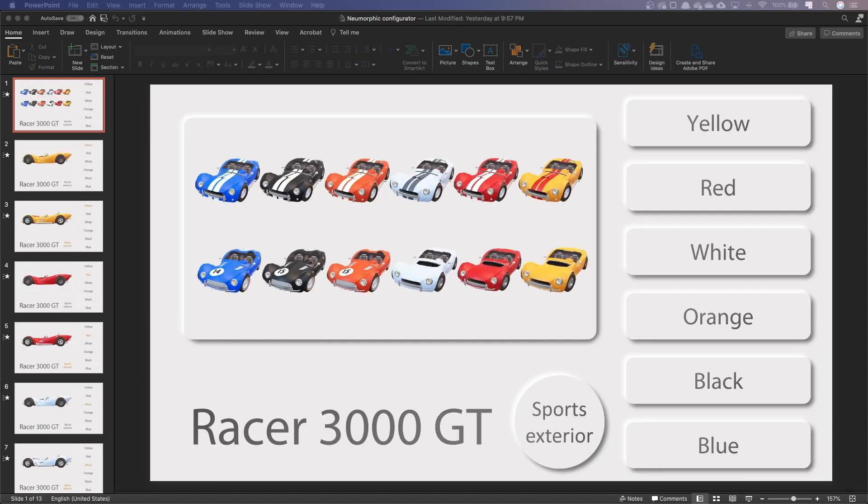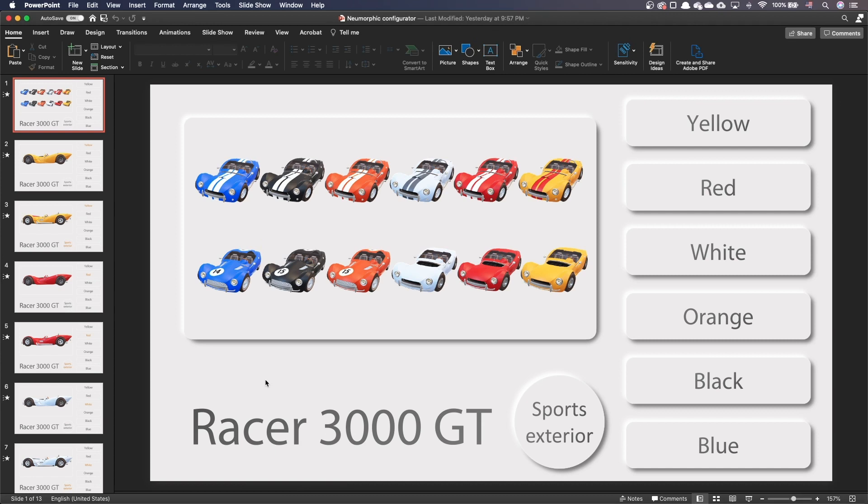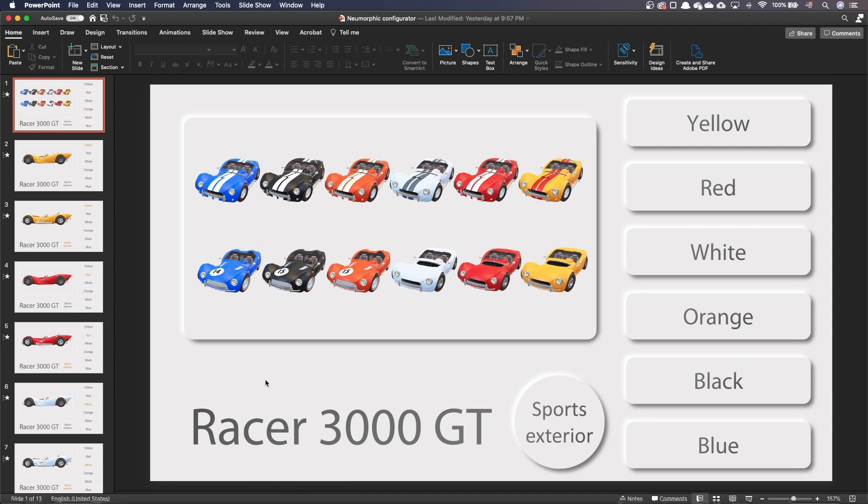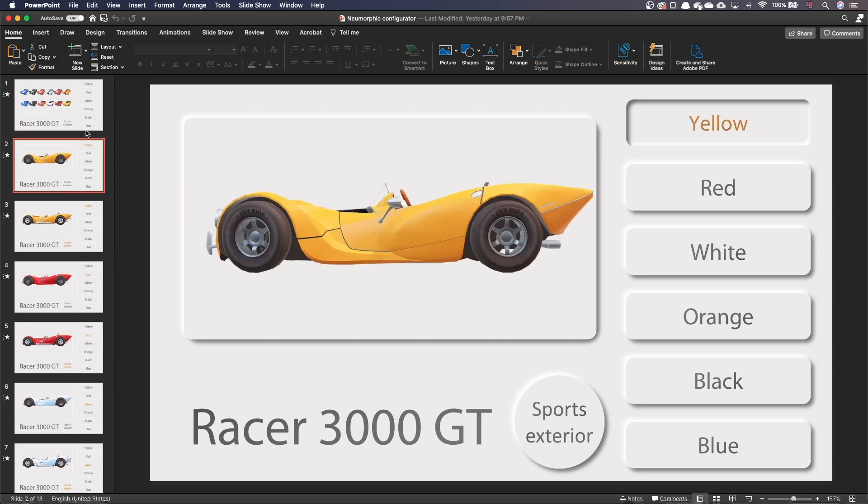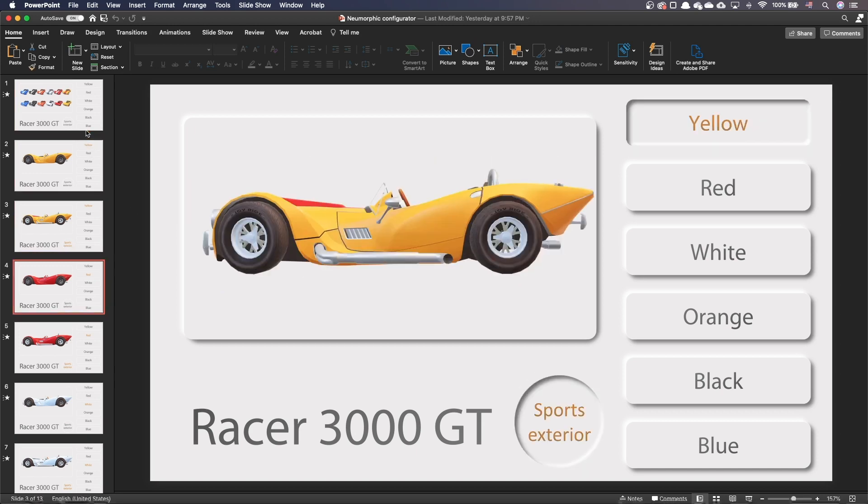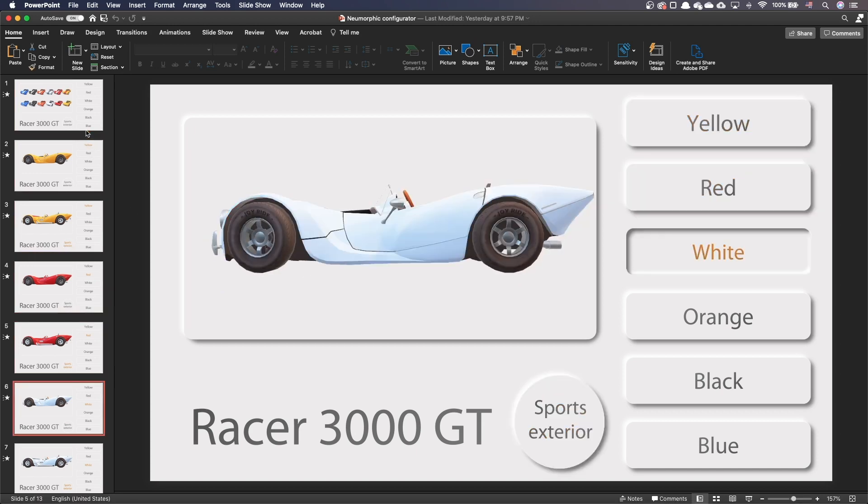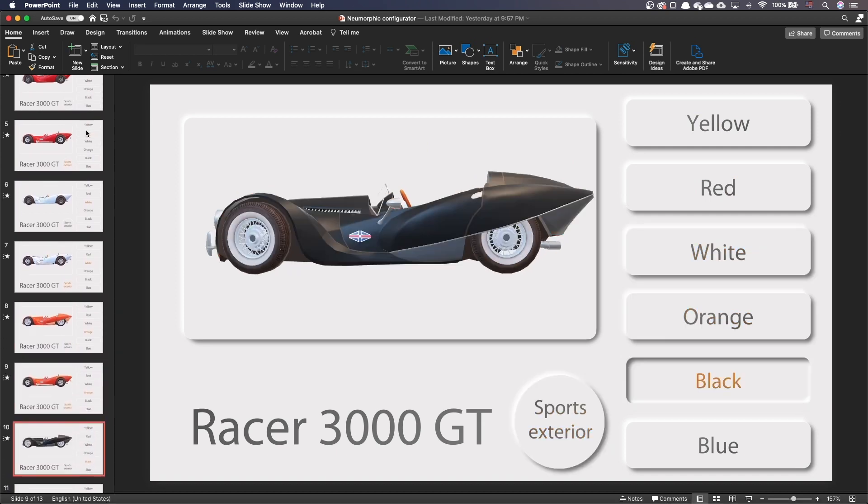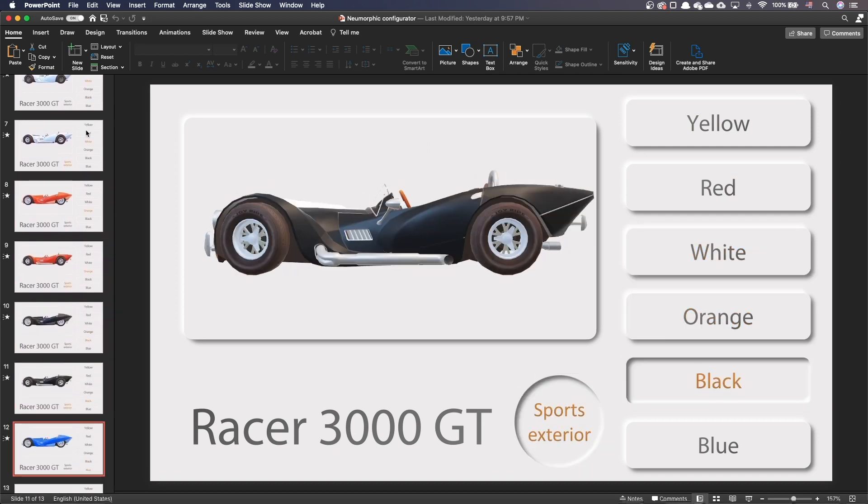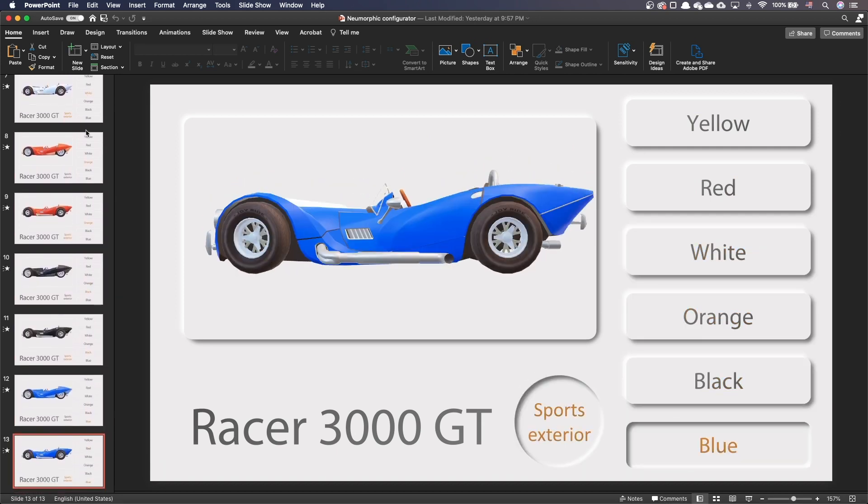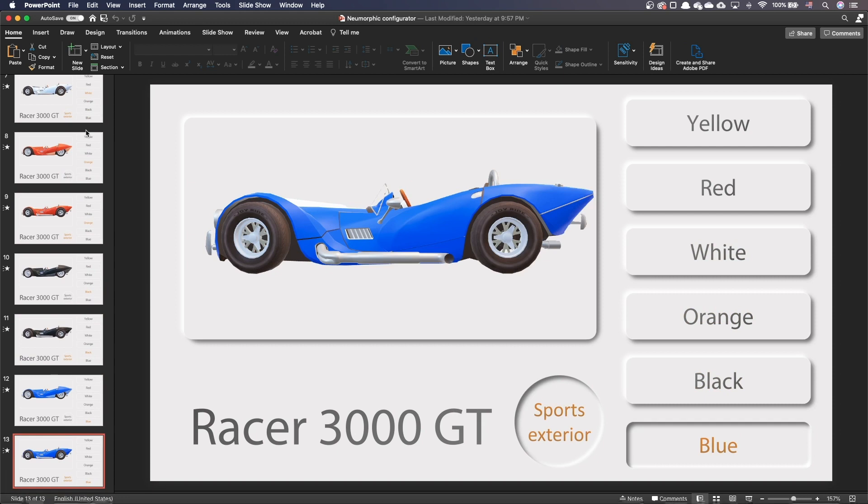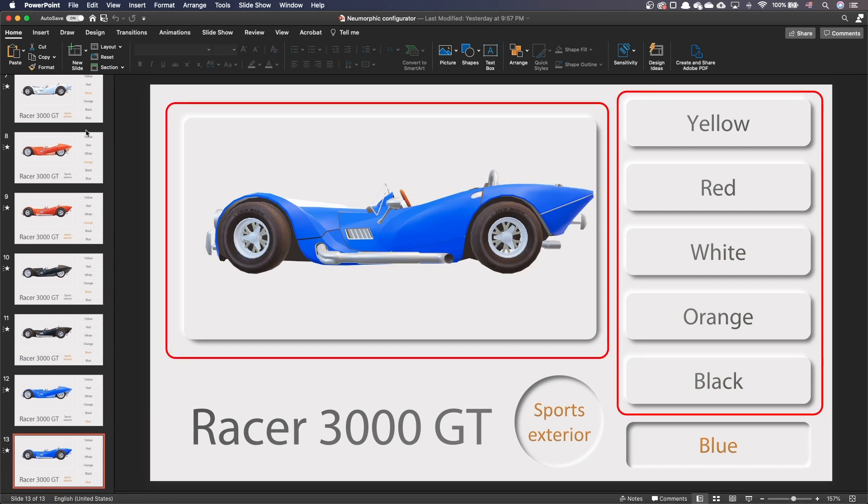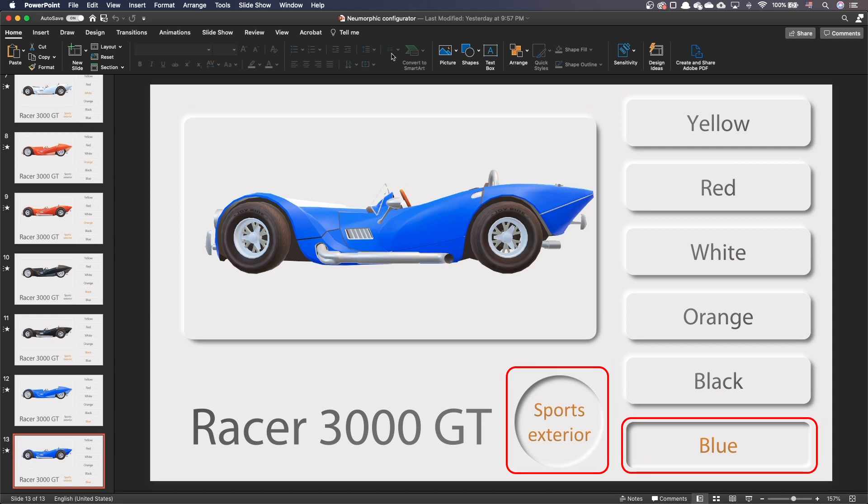Now that we know how to create the basic shapes, the rest is pretty easy. I covered many of these concepts in my previous videos, so I'll go quite fast. You can download the example file to inspect it. I have one slide for every possible car color combination. For every slide, I've copy-pasted the right shape to build my buttons—either the extruded form or the carved one.